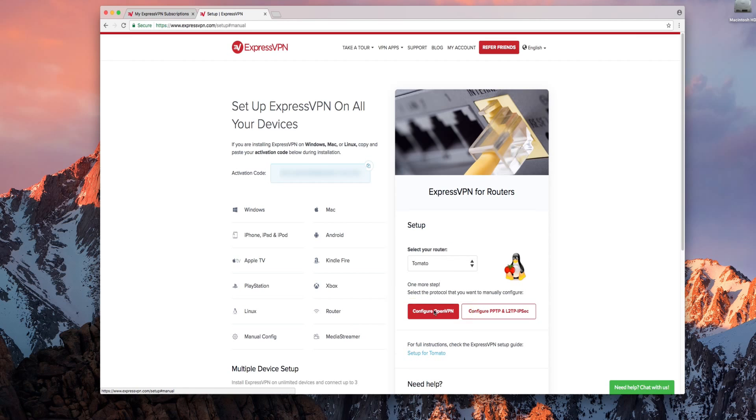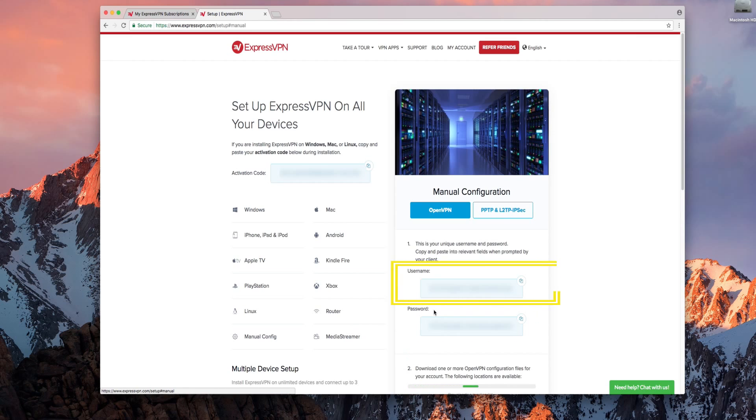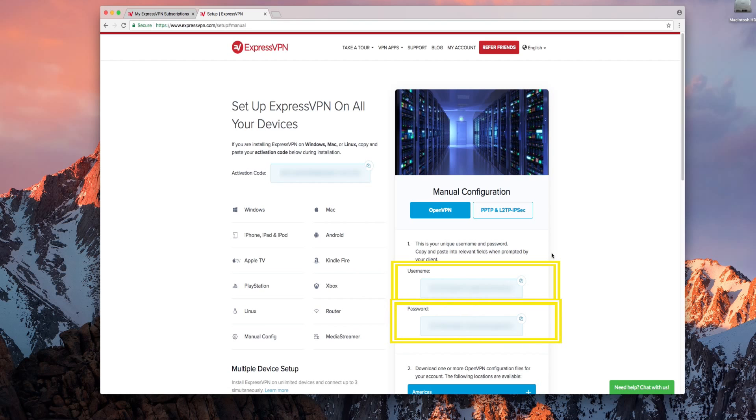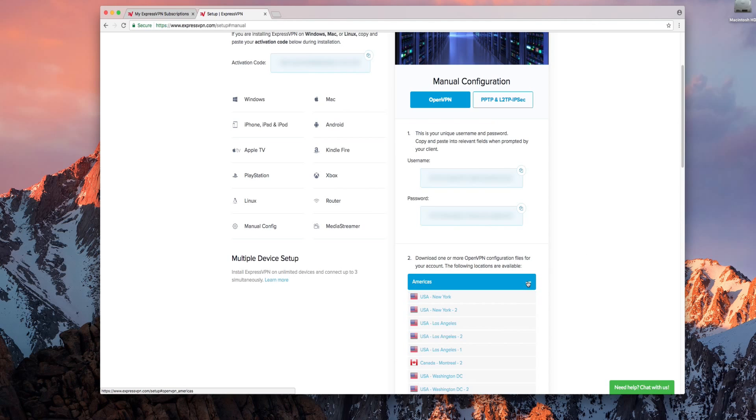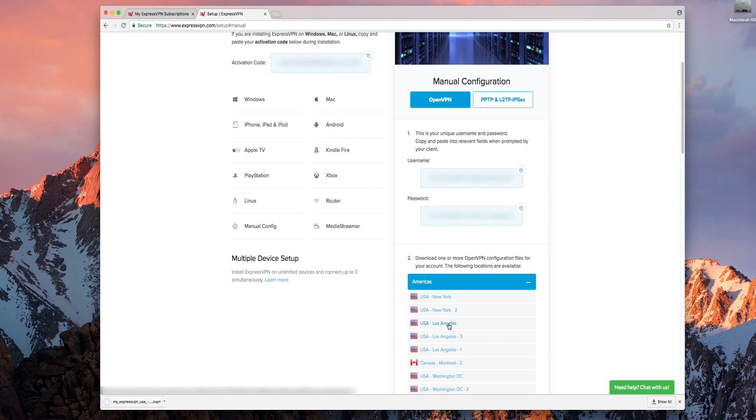You'll notice a username and password. You'll get a chance to use these later in the setup process. Below them is a list of regions. Expand the region that includes the VPN location you plan to use by clicking the plus sign to the right. Then click on the VPN location you want to use to begin downloading the OpenVPN file.